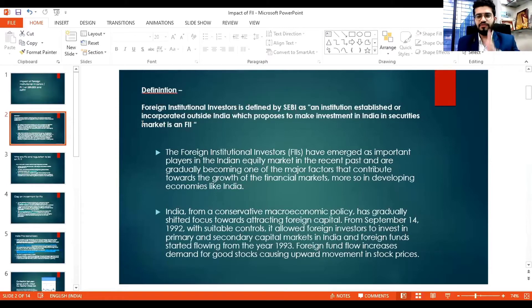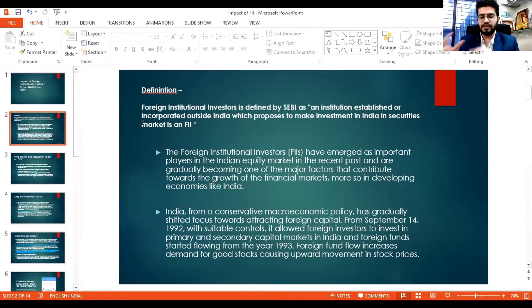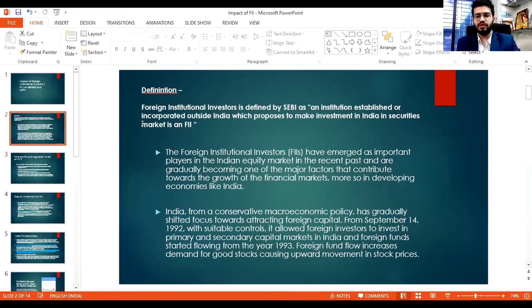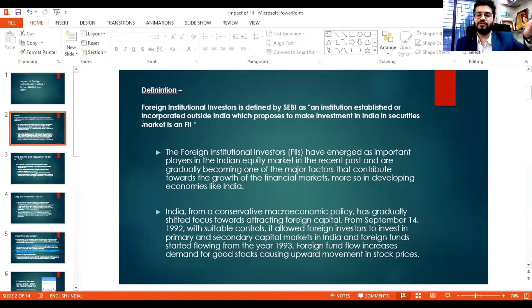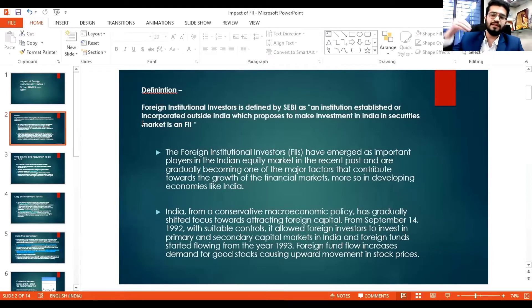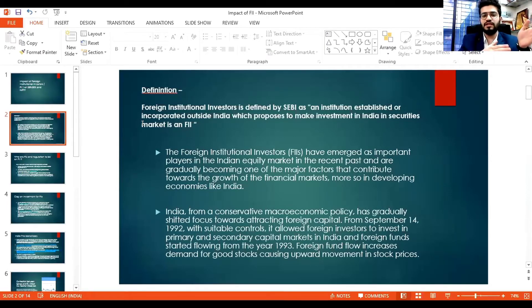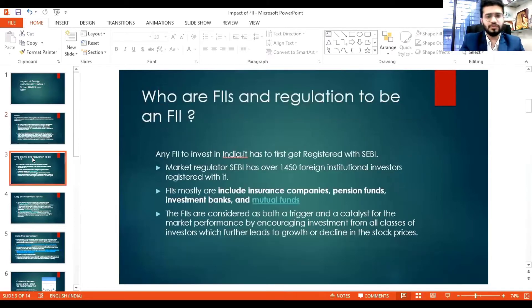When there is an FII inflow — when foreign institutional investor investment increases — demand for good stocks increases because they have strong research and invest in quality stocks. This demand drives stock prices upward, which in turn causes Sensex and Nifty to rise. So FII has a direct correlation with Sensex and Nifty.